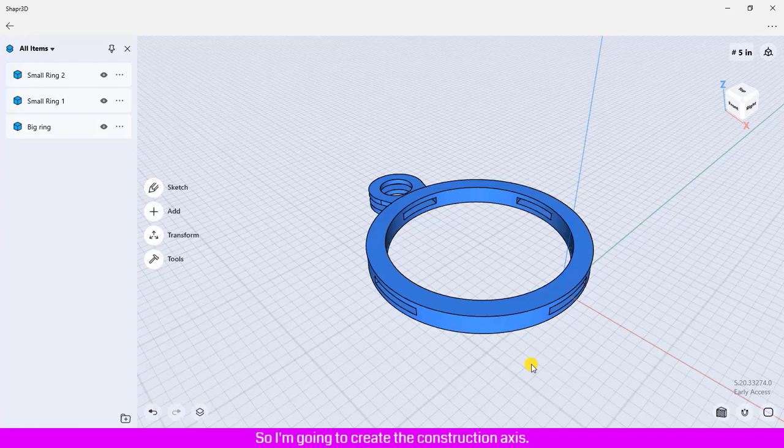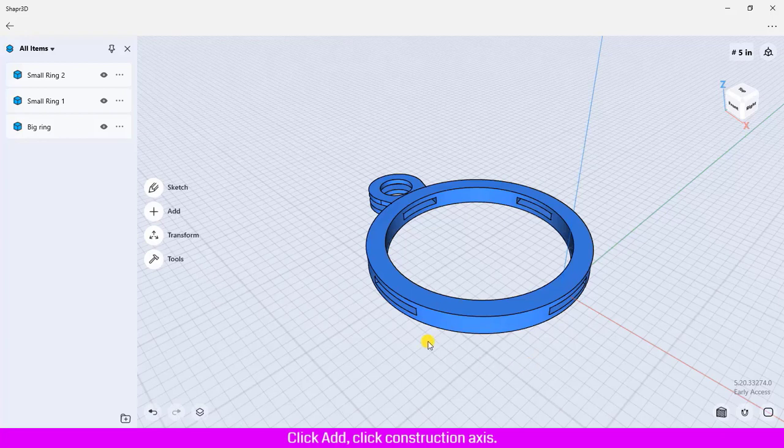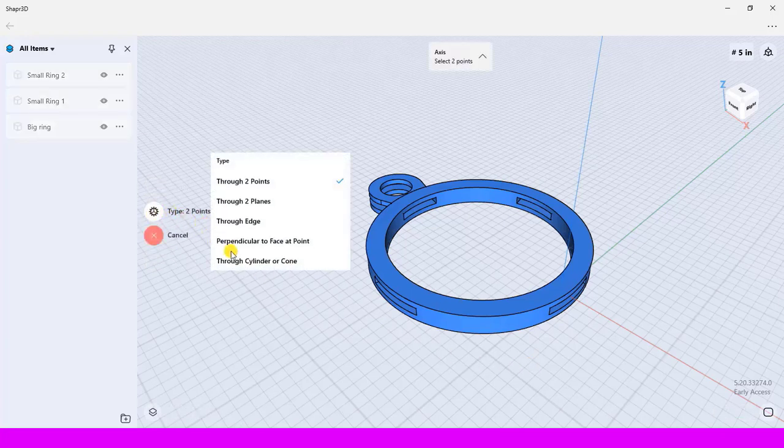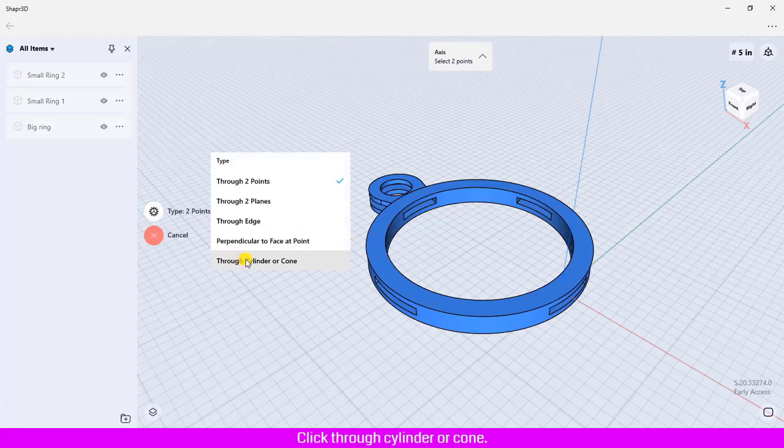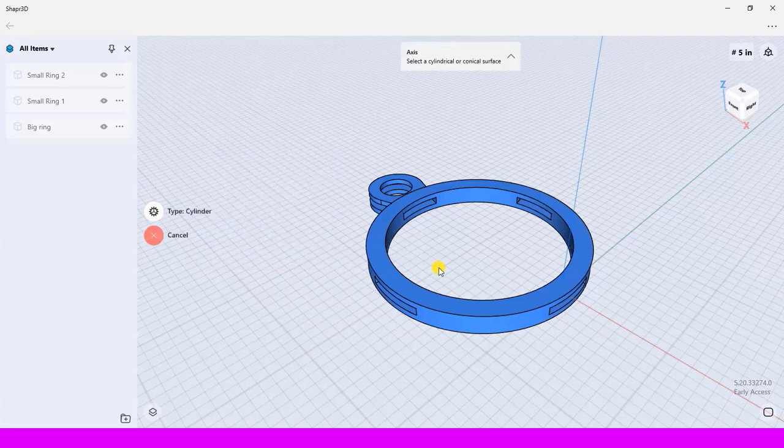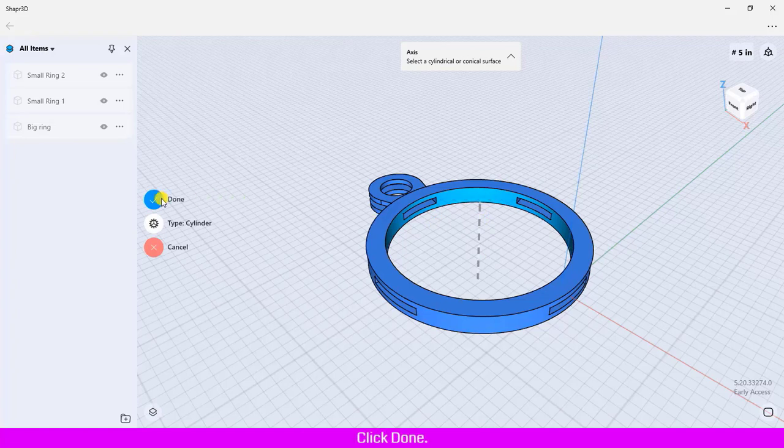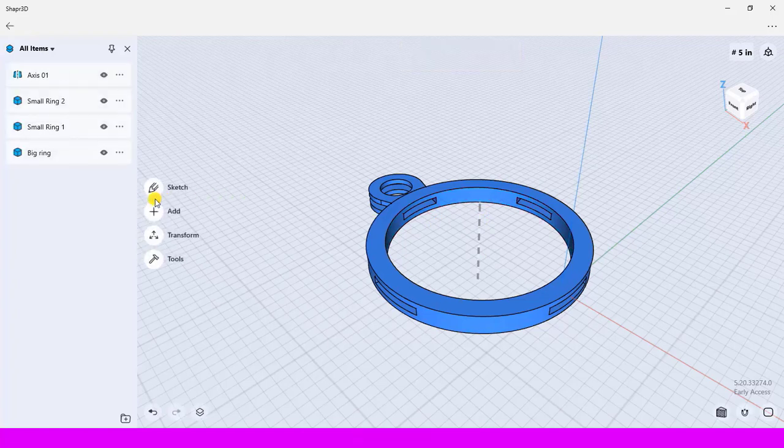So I am going to create the construction axis. Click add, click construction axis, click construction type, click through cylinder or cone, click the interface of the big ring. The construction is created. Click done.